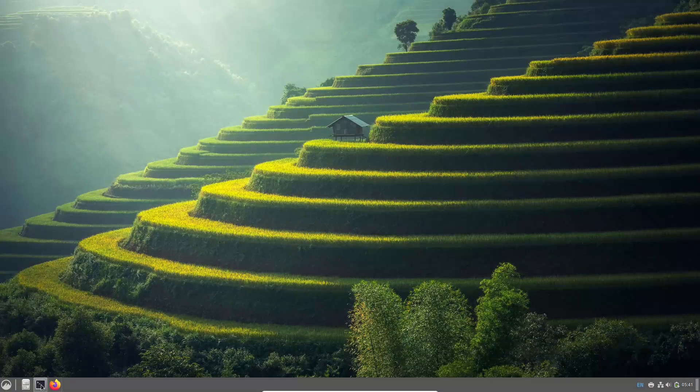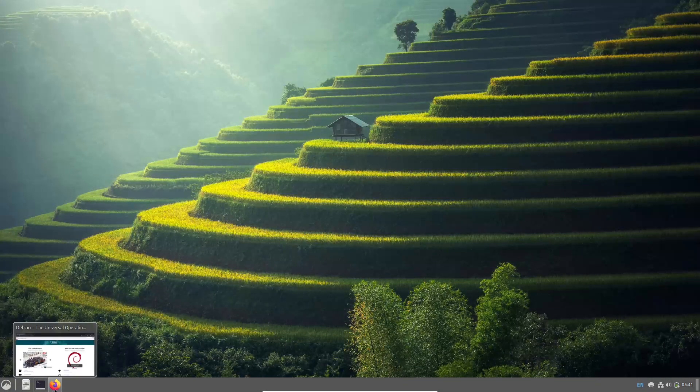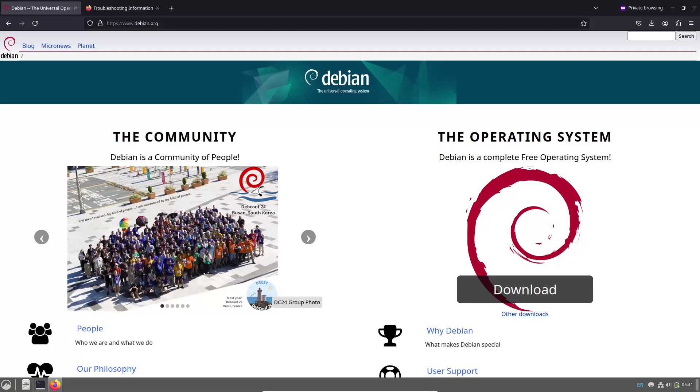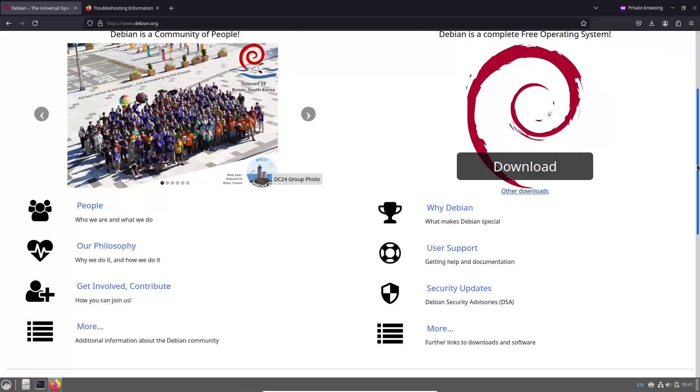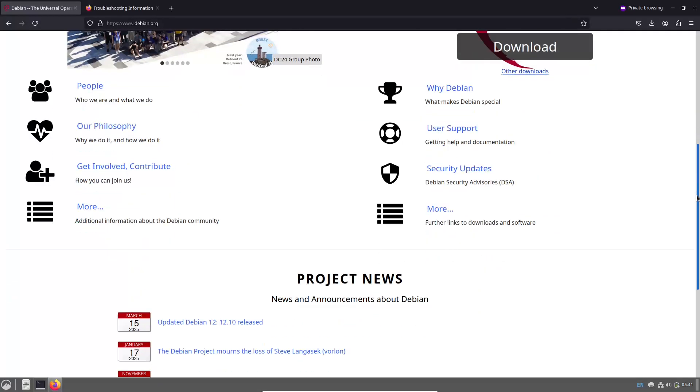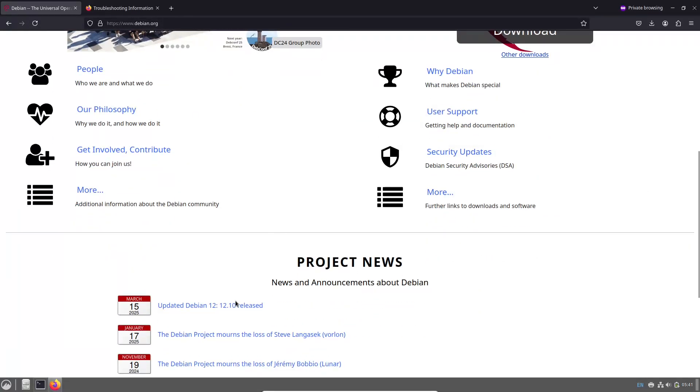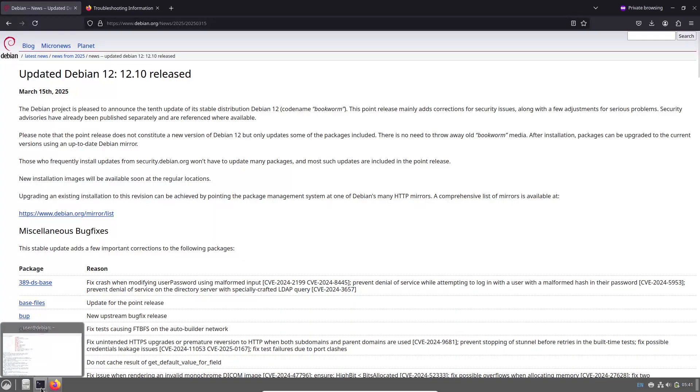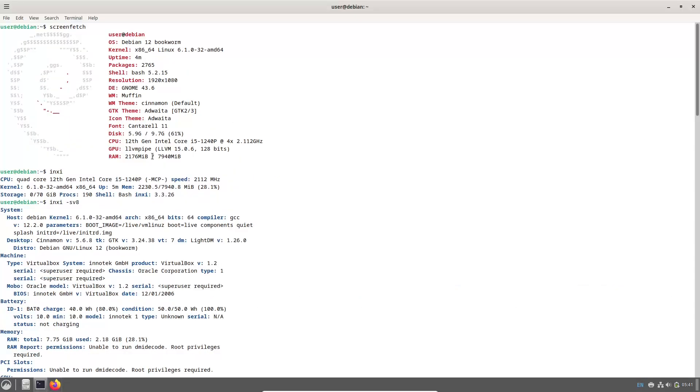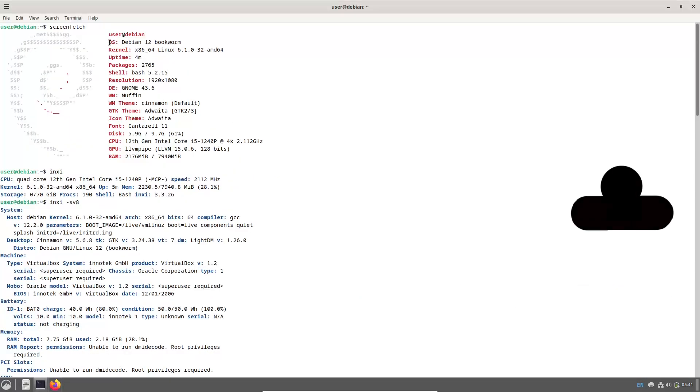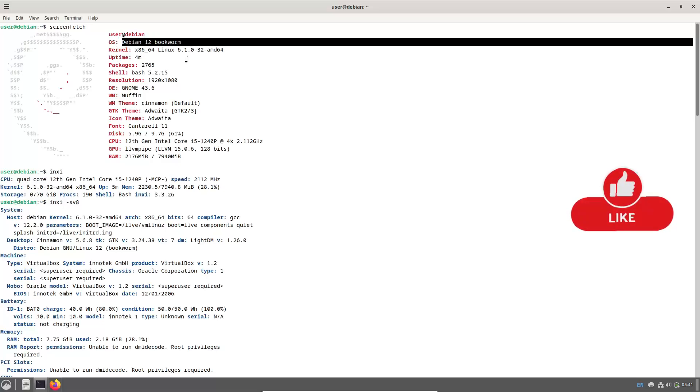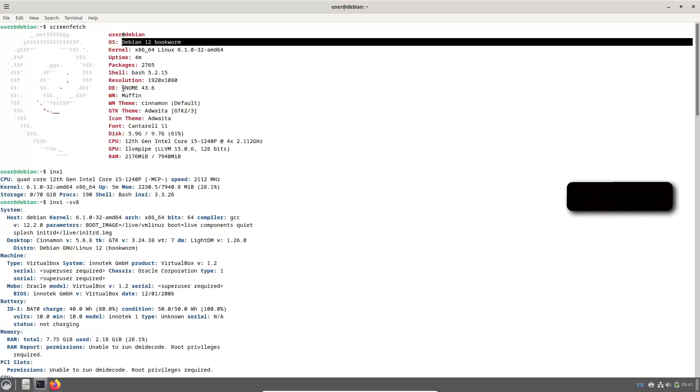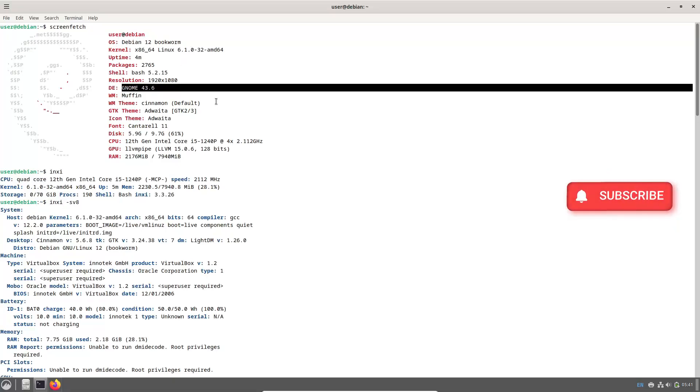Hello everyone and welcome back to this channel. Today we are diving into the latest release from the Debian project, Debian 12.10 Bookworm. This update brings a host of improvements that ensures your Debian systems are not only more secure but also more stable.